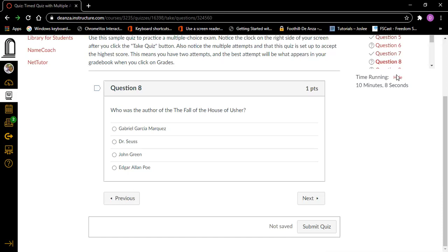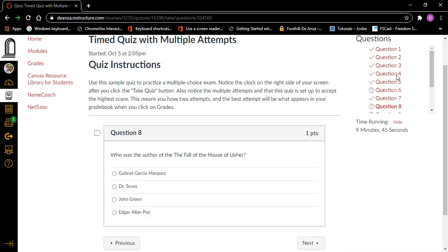That's my own clock. It's always a good idea to have your own clock available so you can keep track of how much time it takes, even though at the very bottom of the screen it shows how long you've been taking your quiz. We're halfway through, so we're doing pretty good. Question eight, heading level two, one point. Who was the author of The Fall of the House of Usher? Gabriel Garcia Marquez, Dr. Seuss, John Green, Edgar Allan Poe. It's Edgar Allan Poe. I'm going to check that button and double-check. Radio button checked, Edgar Allan Poe, four of four.